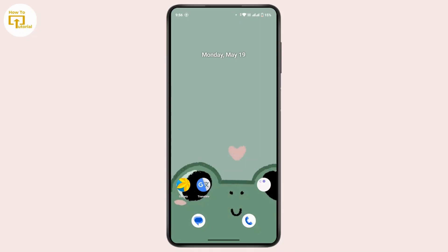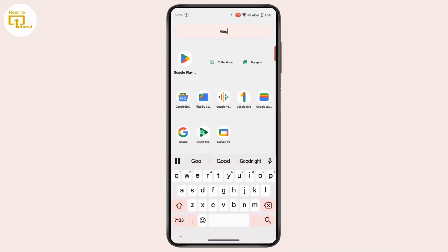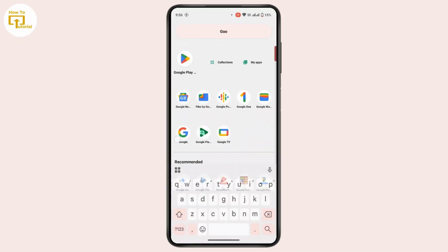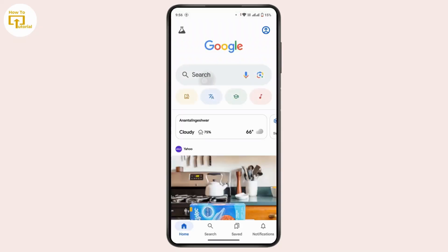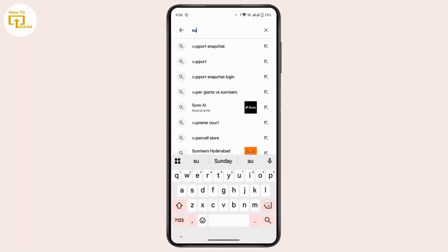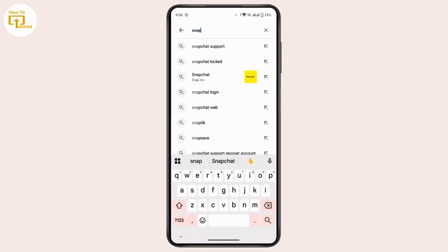First of all, try to log in to your account through the login page of Snapchat through the application. But if you're not able to log in, you have to open up Google on your device. After that, head towards the search bar at the top and there you have to type in 'Snapchat locked'.